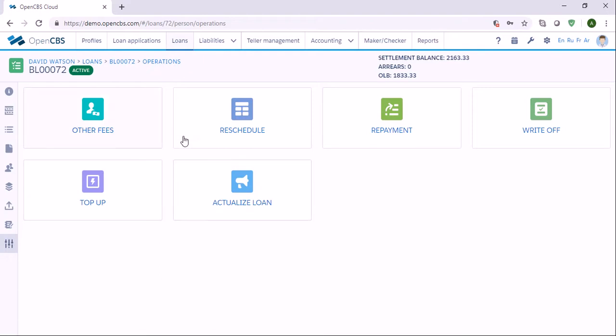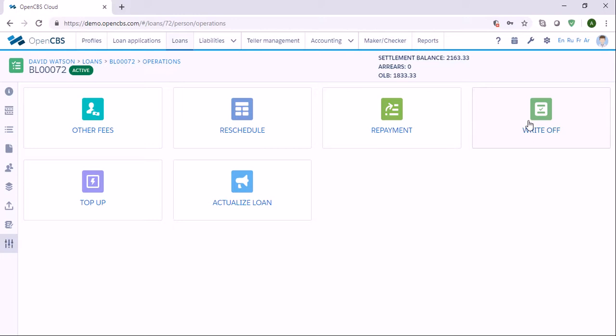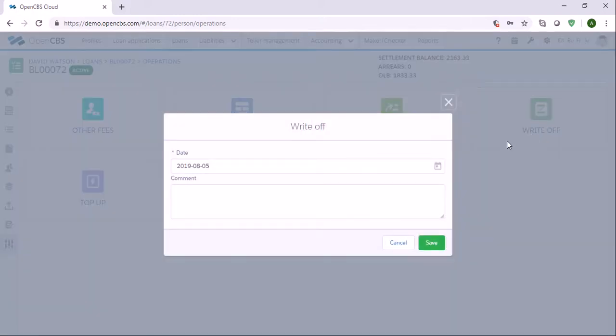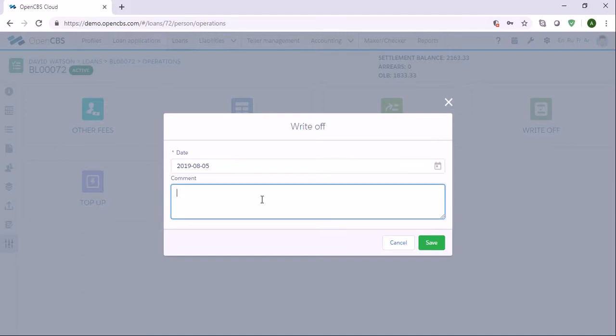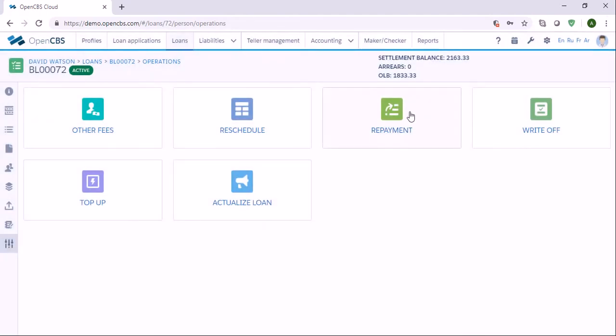Here we can use write-off if the customer defaults on his loan application. If we need to remove this loan from our balance sheet, we can use it. You need to click write-off, specify the date, enter command, and save. This loan is not bad, so we can just skip write-off.